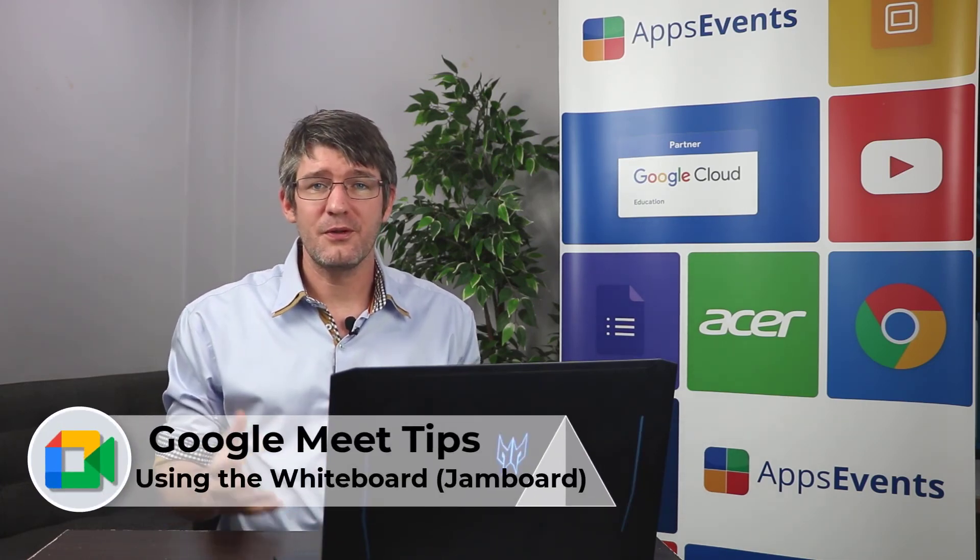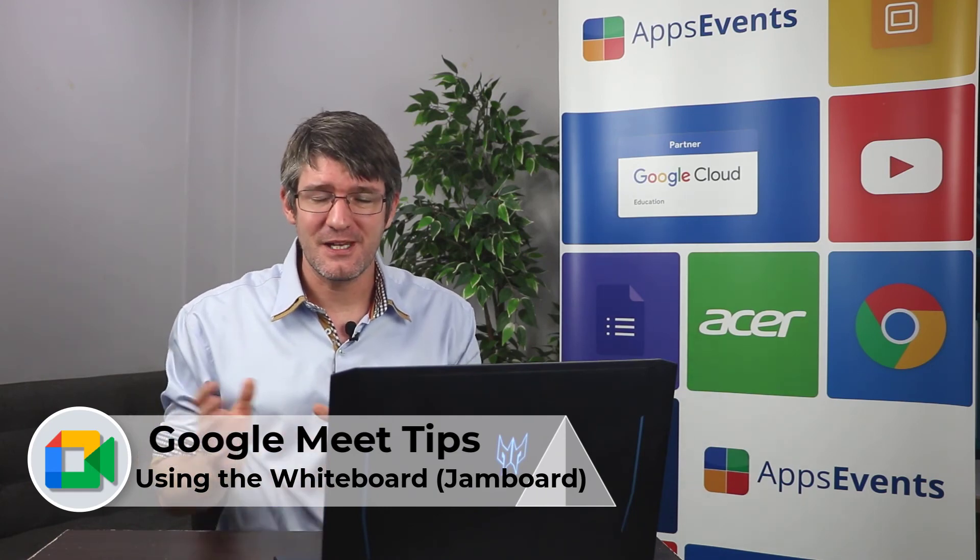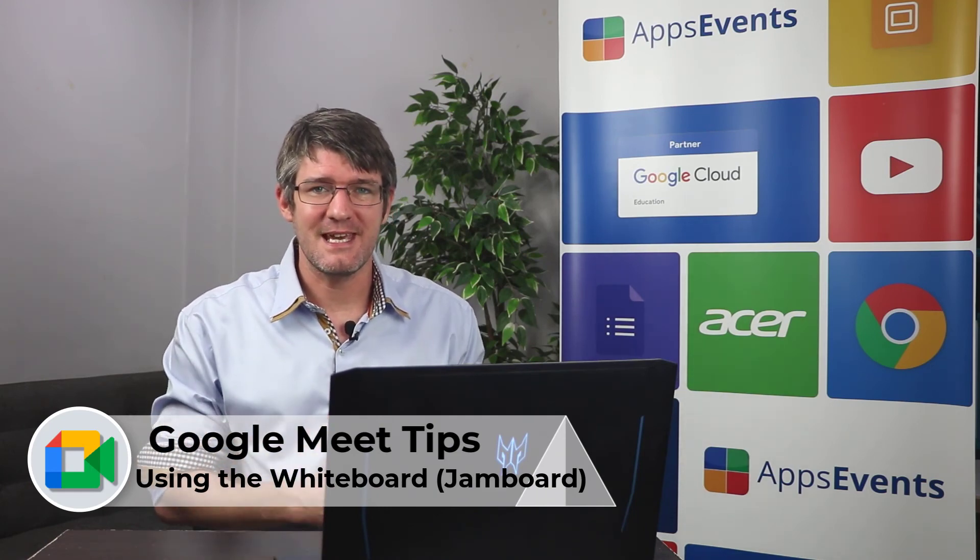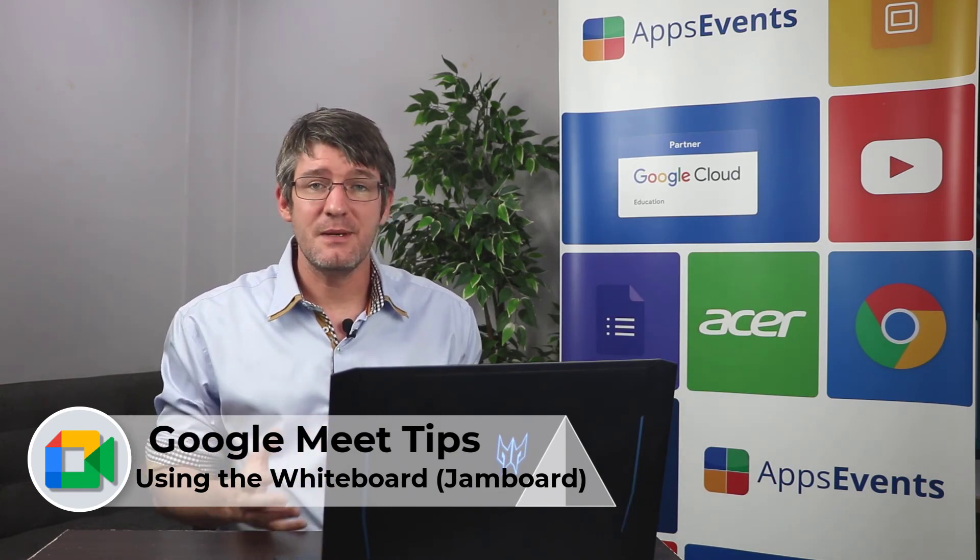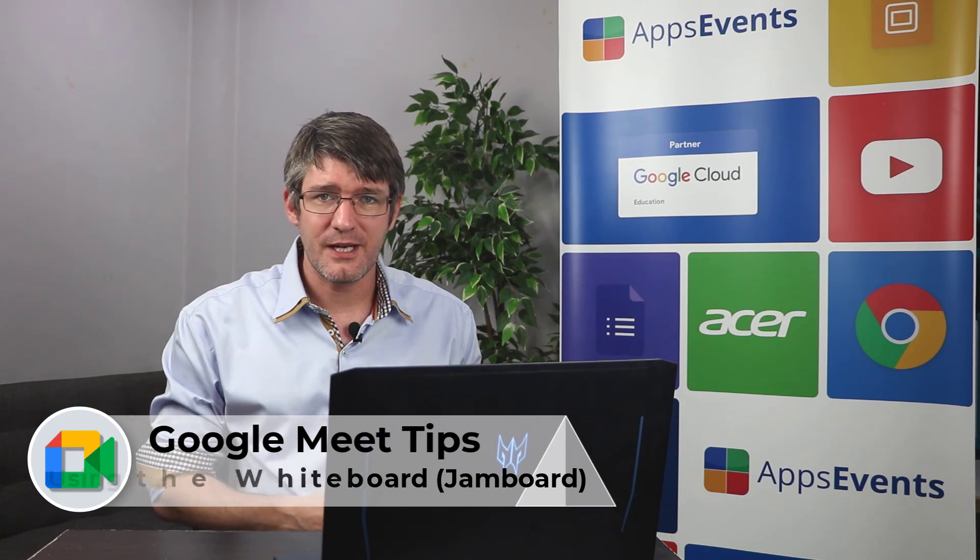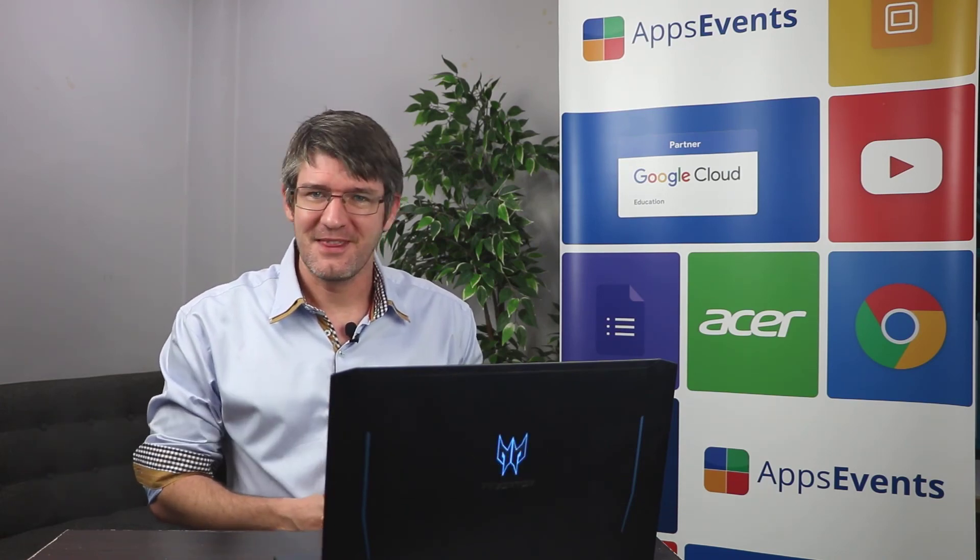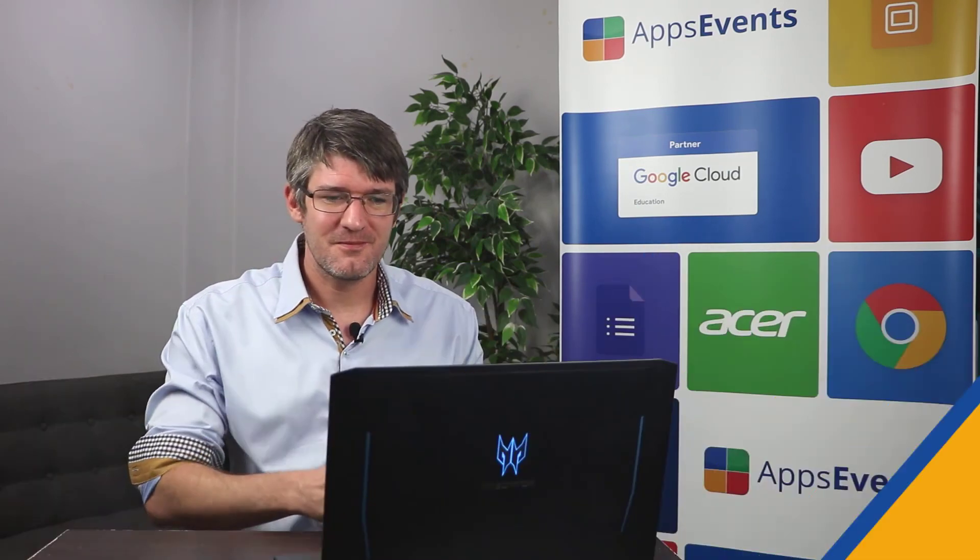I hope you found this helpful this was another tips and tricks with Apps Events and Acer. In the meantime make sure you subscribe to the channel and I will see you in the next one. Thank you for watching.